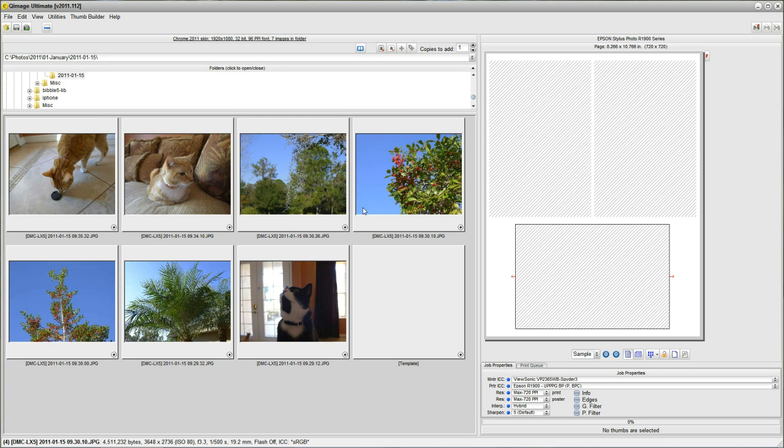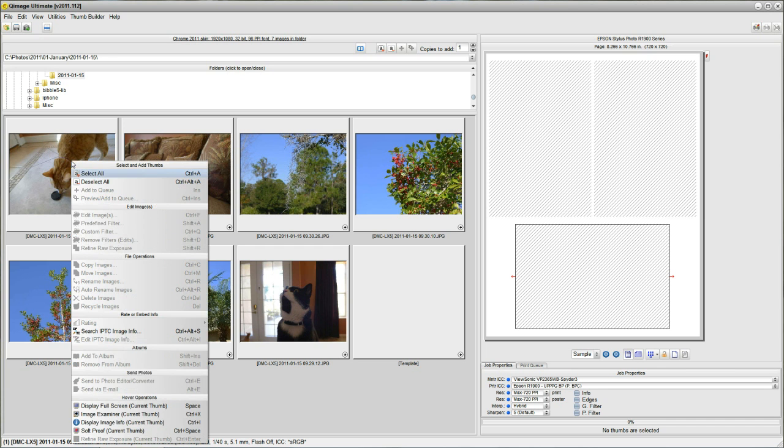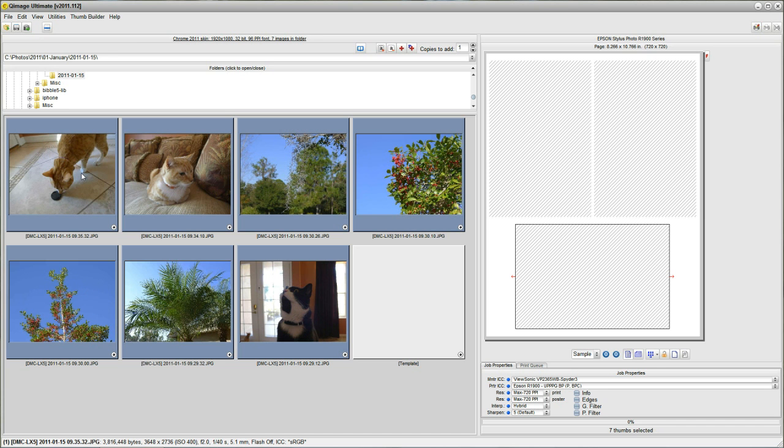Now that we're here, all we have to do is basically add them to the page and print the photos. Over here, I've already set up my R1900 because I have some 8.5 x 11 glossy paper that I want to print these on. And I'm not quite sure what sizes I want right now. So I'm just going to click here and do select all. And that selects all the photos.